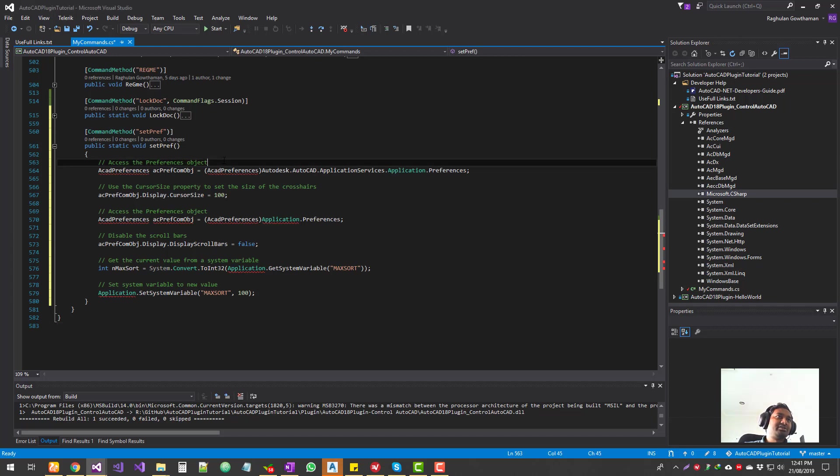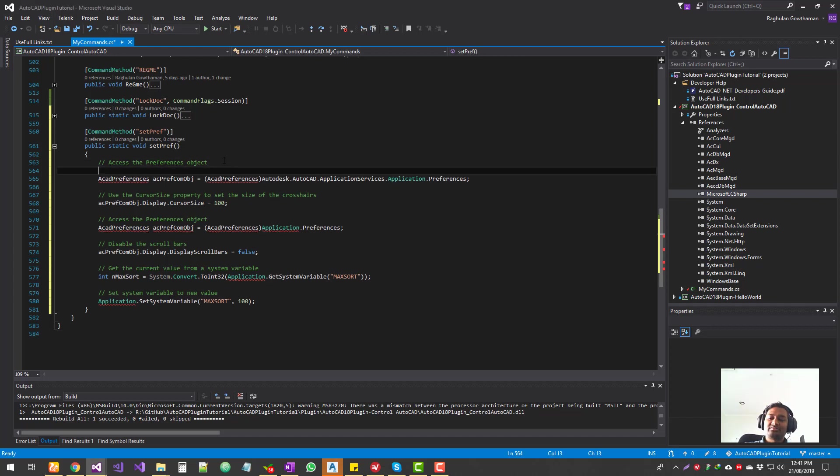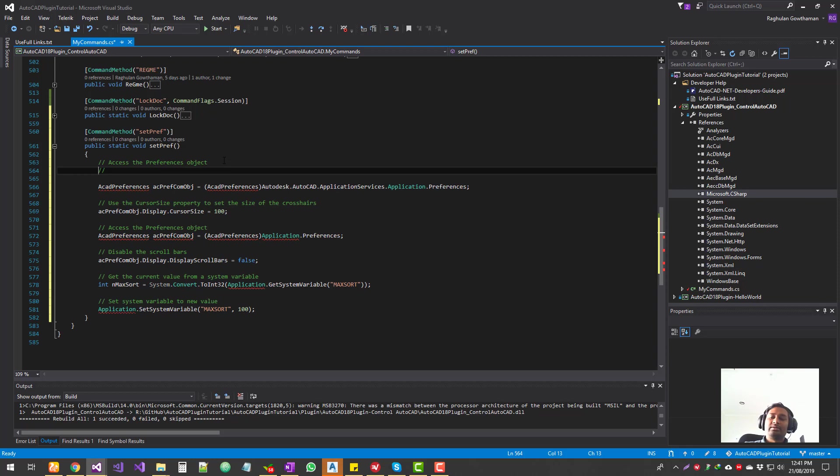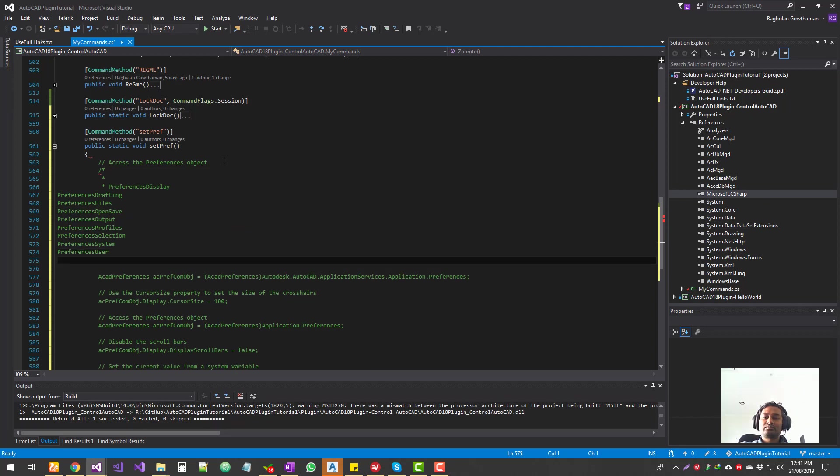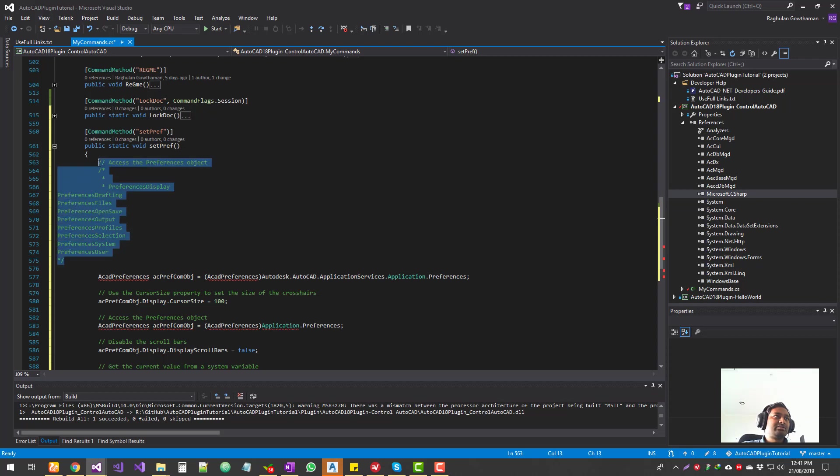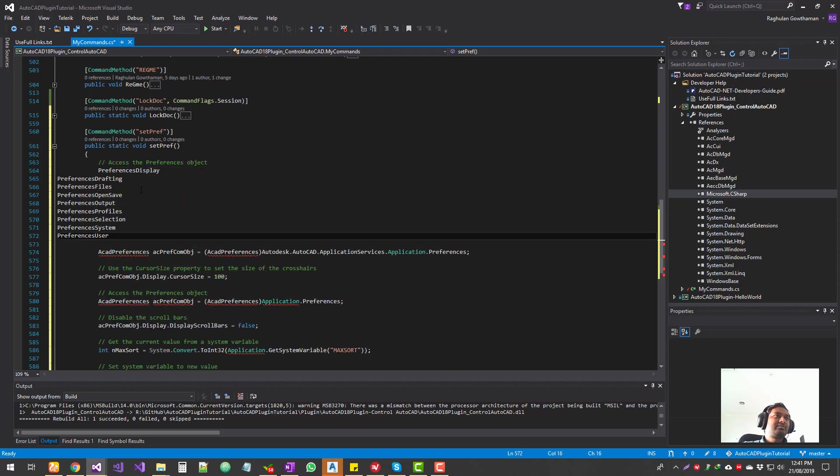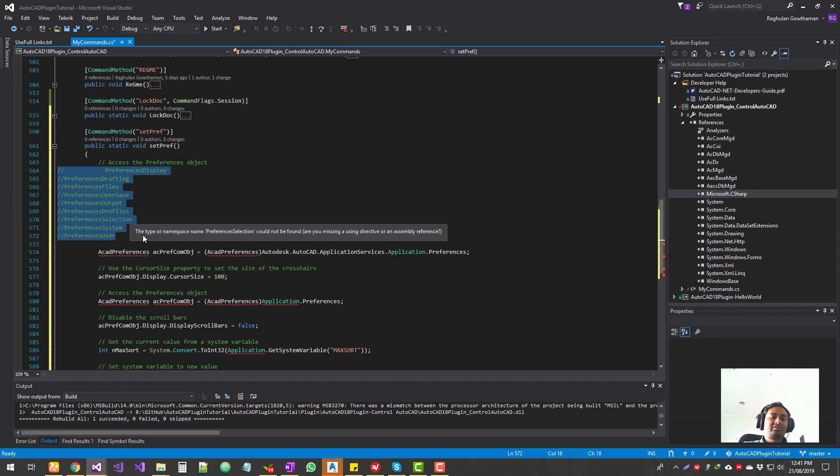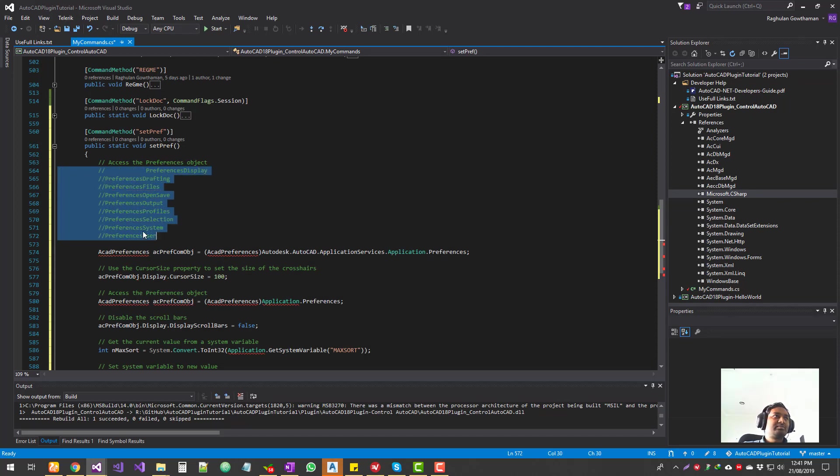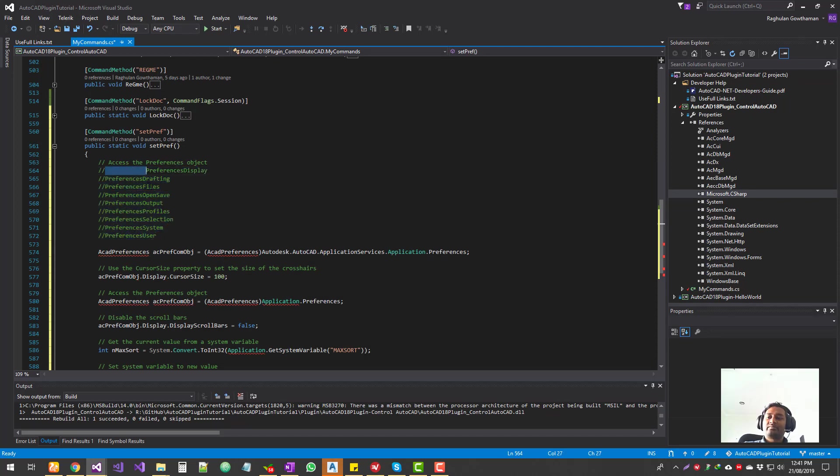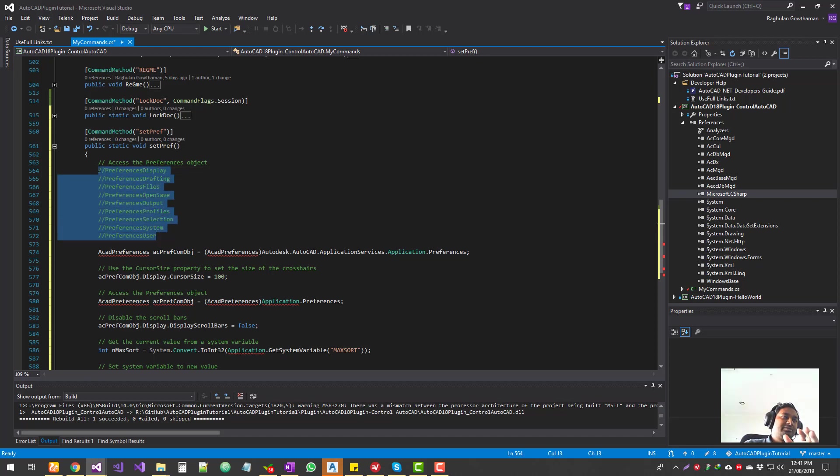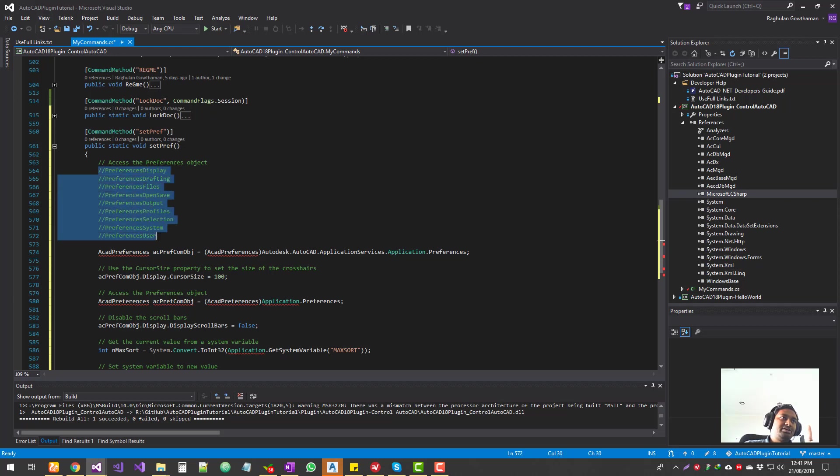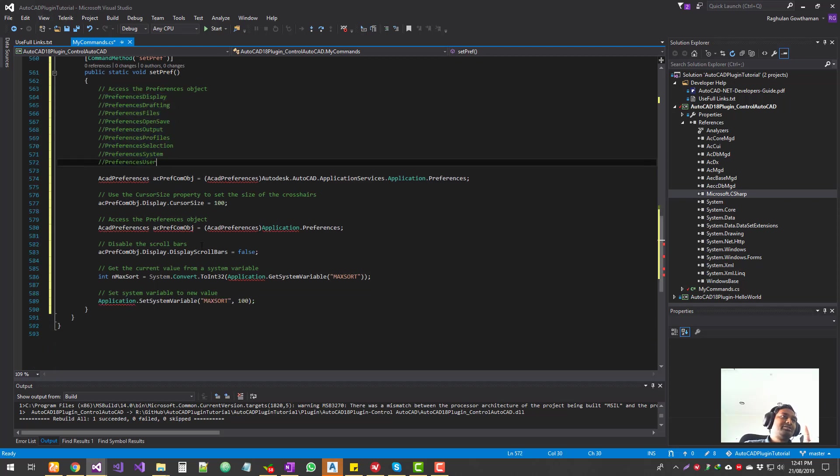Let me put it up here in the comment section. Let me make it look nice. Okay, so you can control preferences within AutoCAD. A lot of these preferences you can control using code. So for now, we're going to see three of these items.